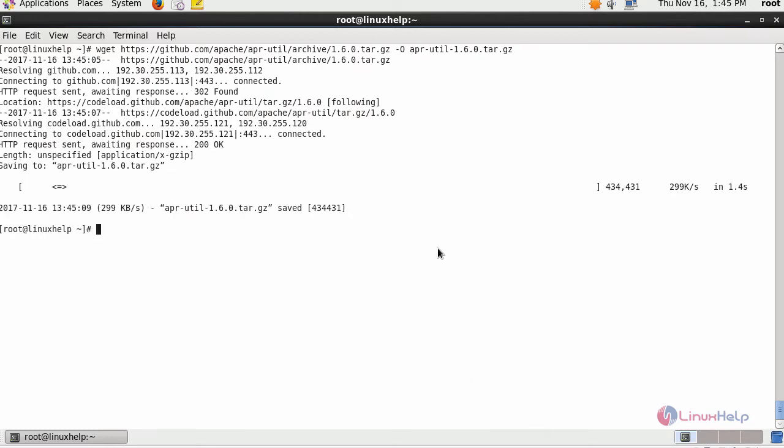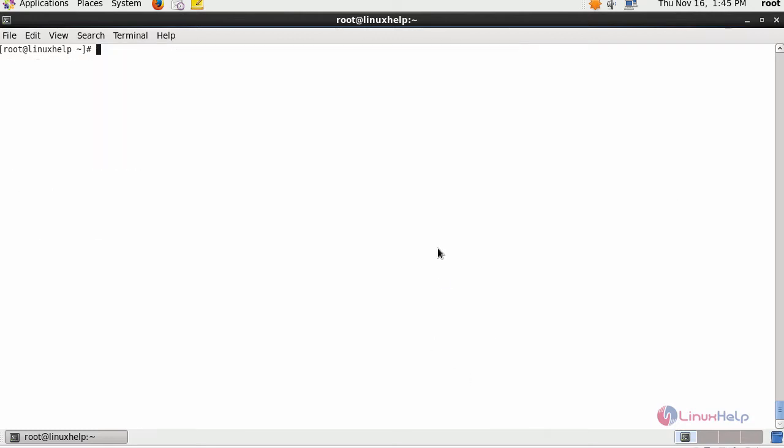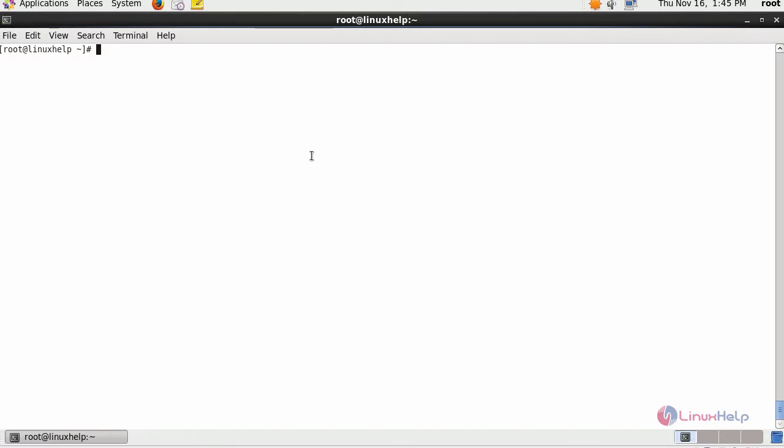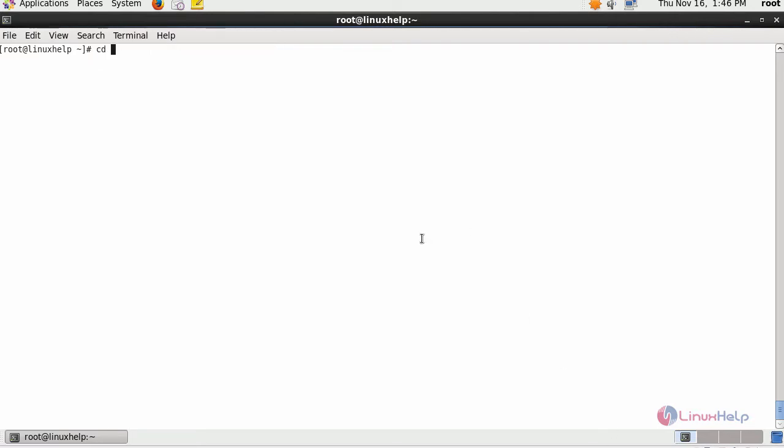After downloading three required packages, extract all the packages. Now rename all your APR and APR util directories as per your convenience. After this, move inside the extracted directory.